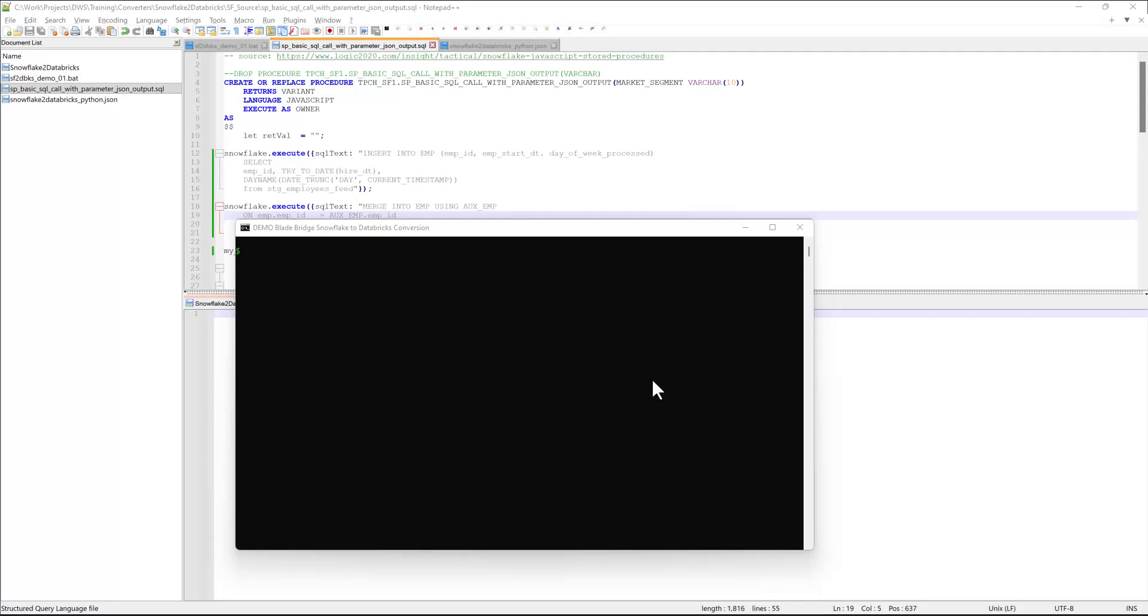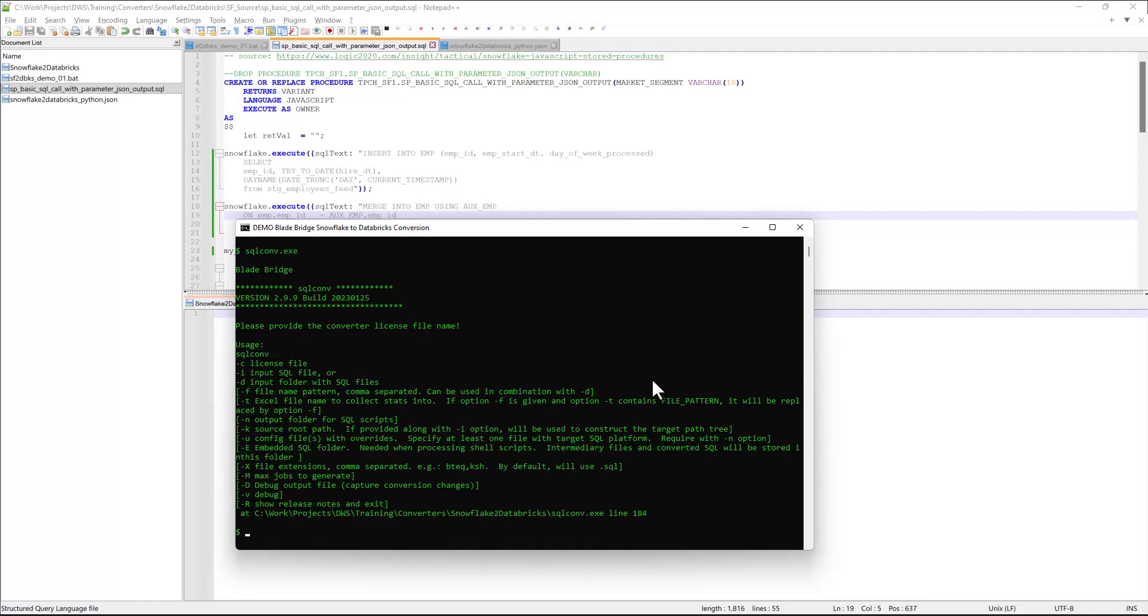I will be using our generic SQL converter, which is called SQLConf. If I run it without any command-line options, I'll get help and the version number. And just for general information, our converters can run on Windows and Linux.